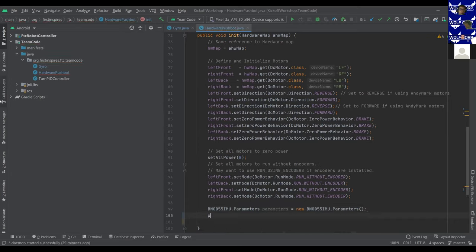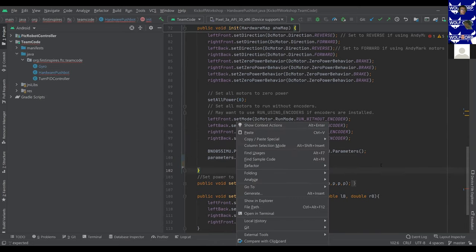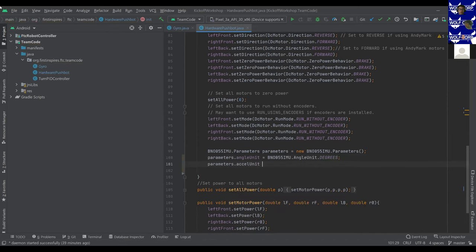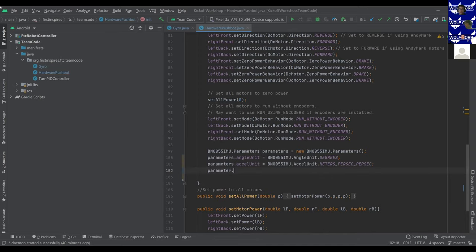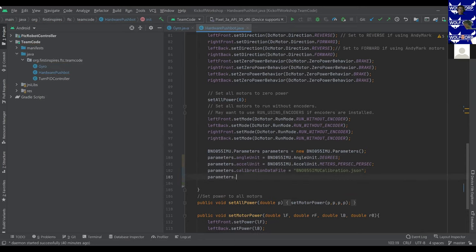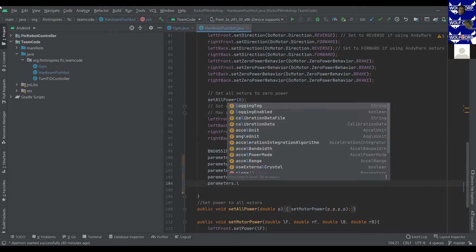The first parameter we want to set is the angle unit: parameters.angleUnit. You can do radians or degrees, and for our purposes we're going to be using degrees. The next unit is the acceleration unit — we're going to be using meters per second squared. After that, we have a calibration data file; we can just use the sample built-in one, which is BNO055IMU.useCalibration.json. After that, we want to enable logging to keep track of the values — loggingEnabled is true — and set its tag to IMU.